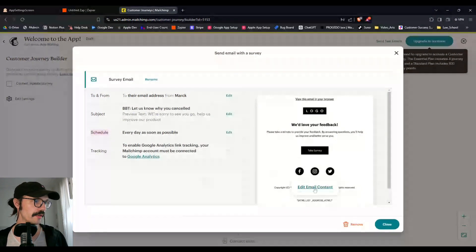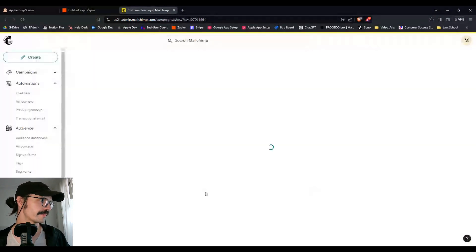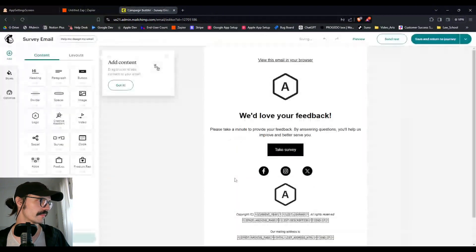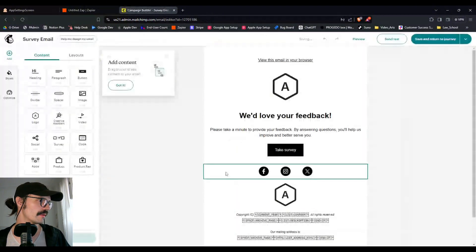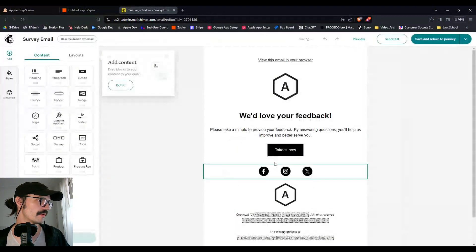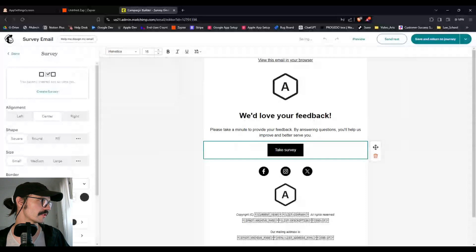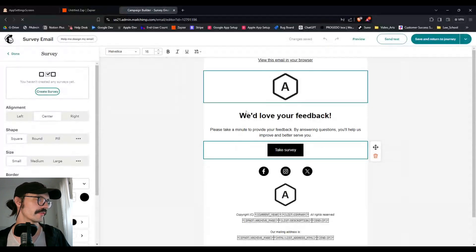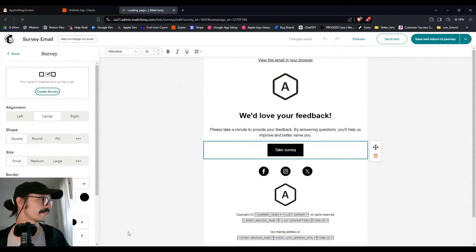And then over here, edit email content. So we have our survey button. We're going to create our survey. You've said yeah that's fine, we haven't saved anything yet.